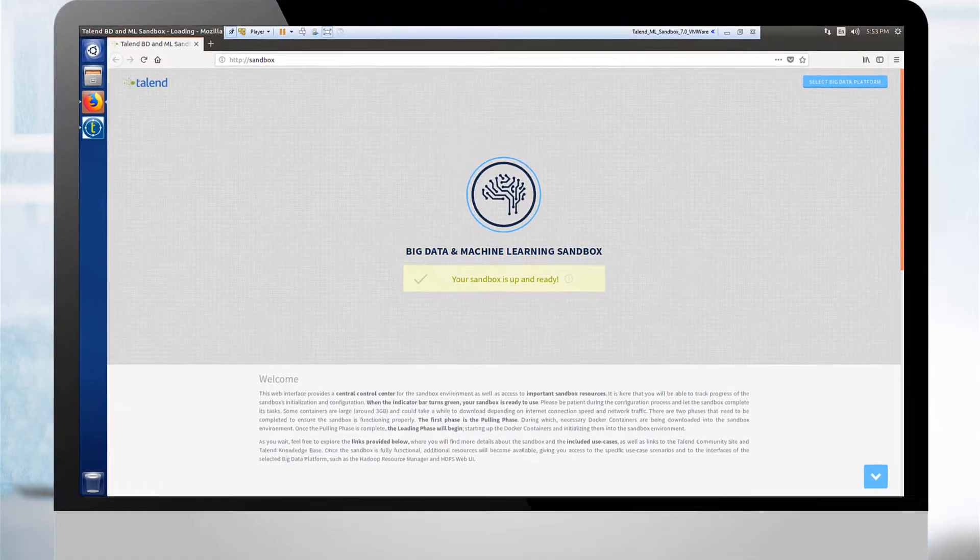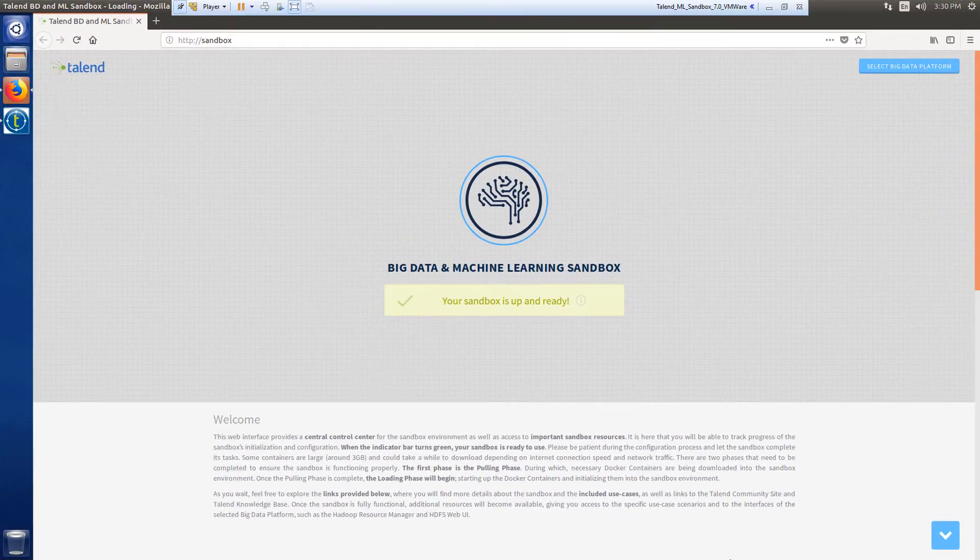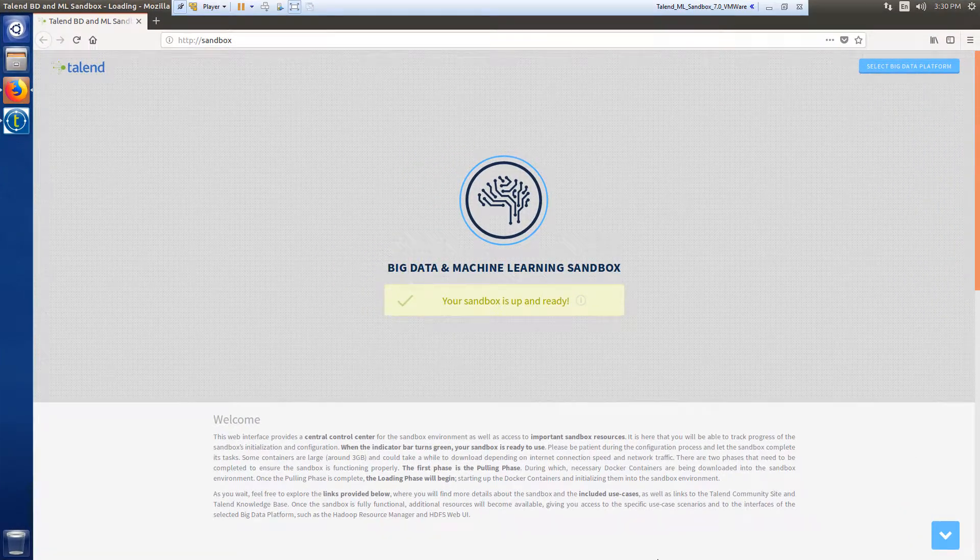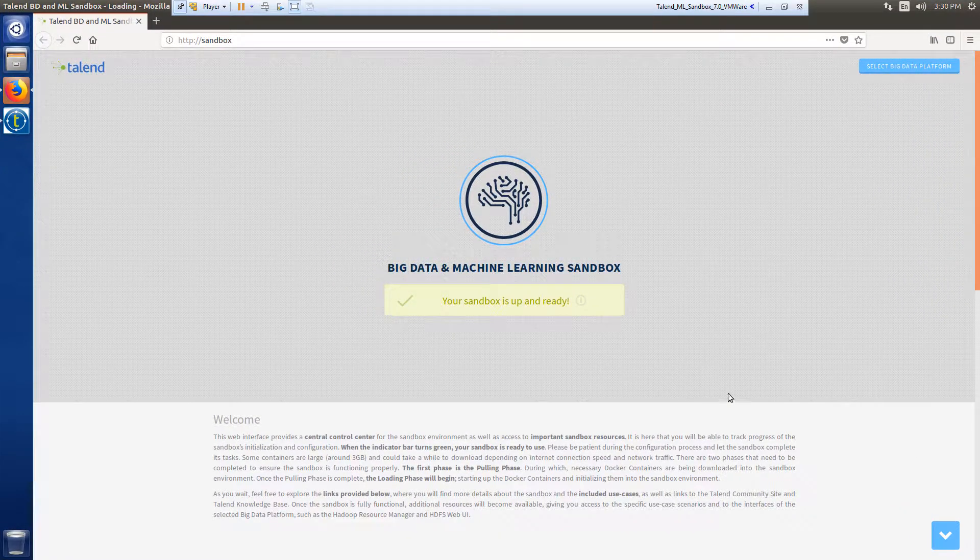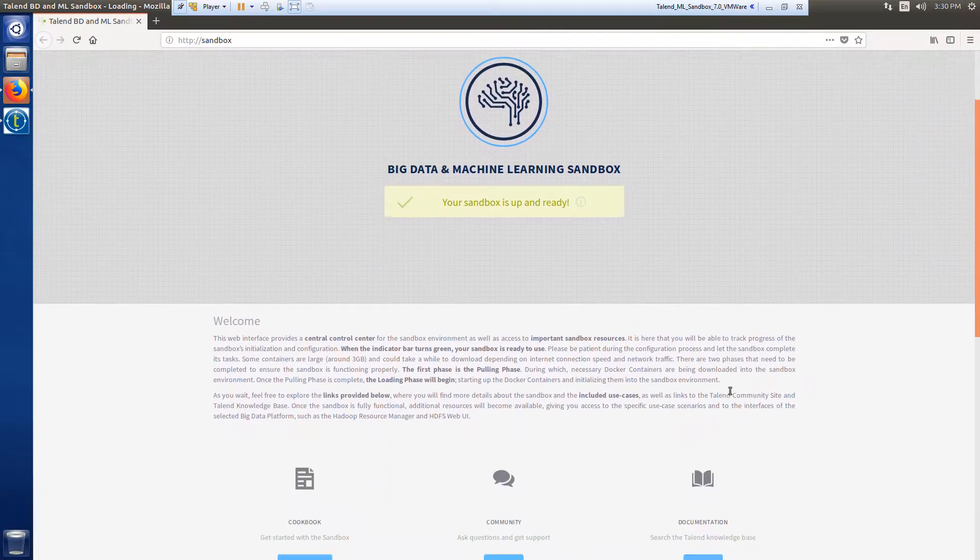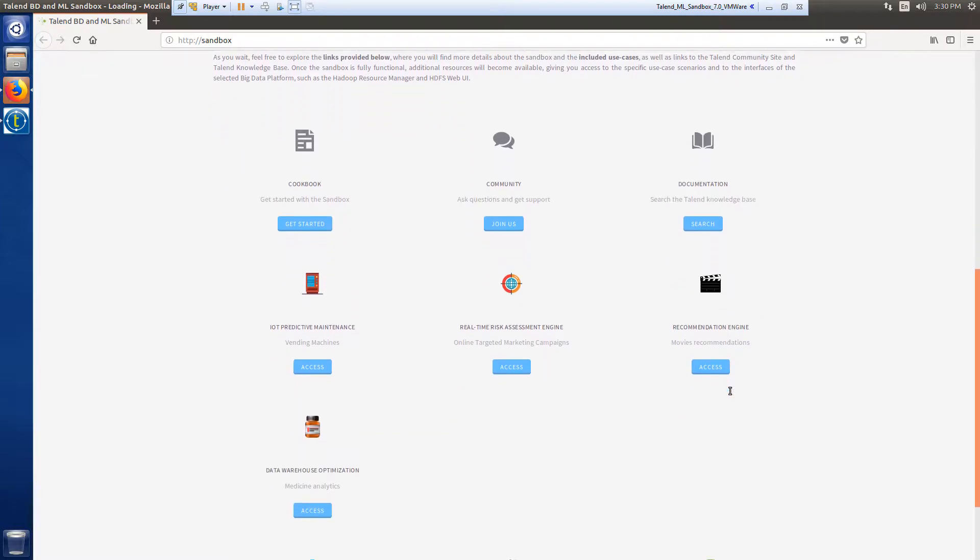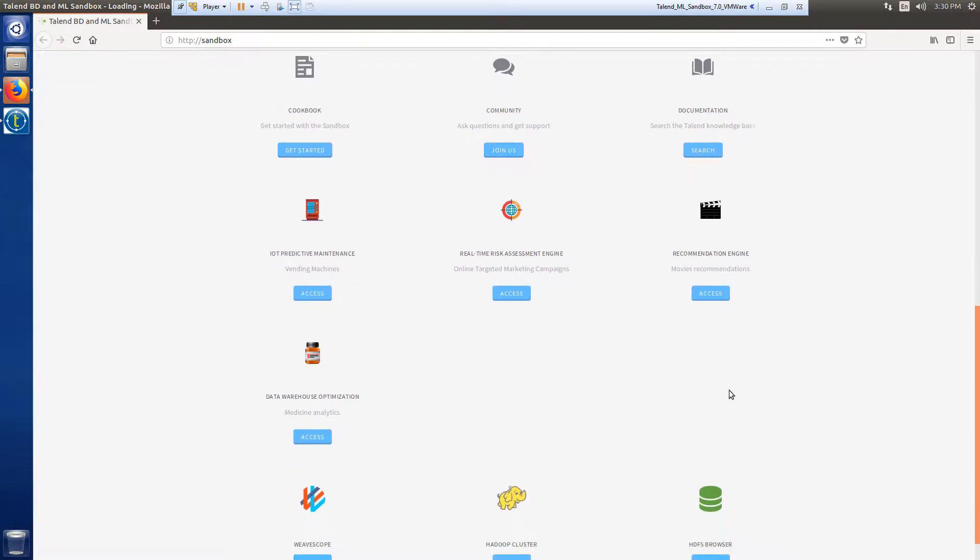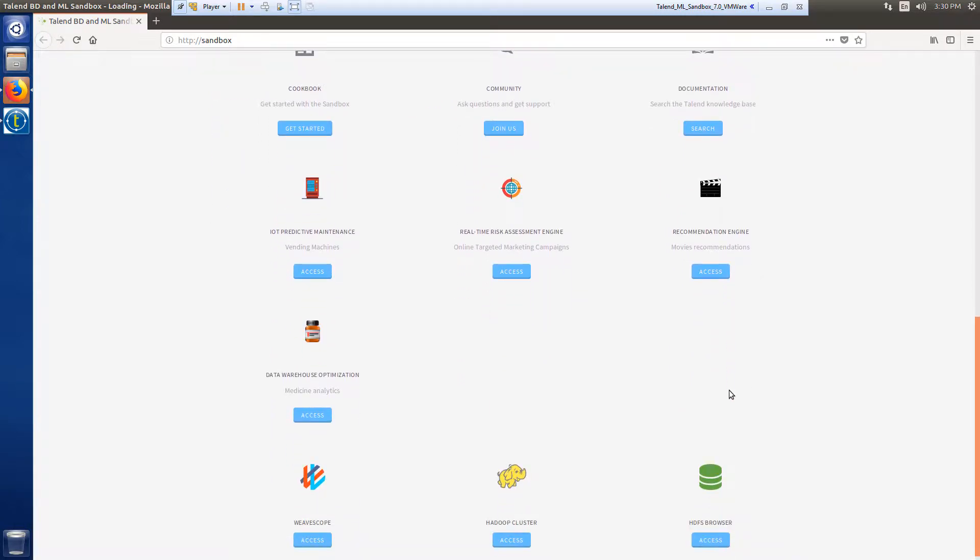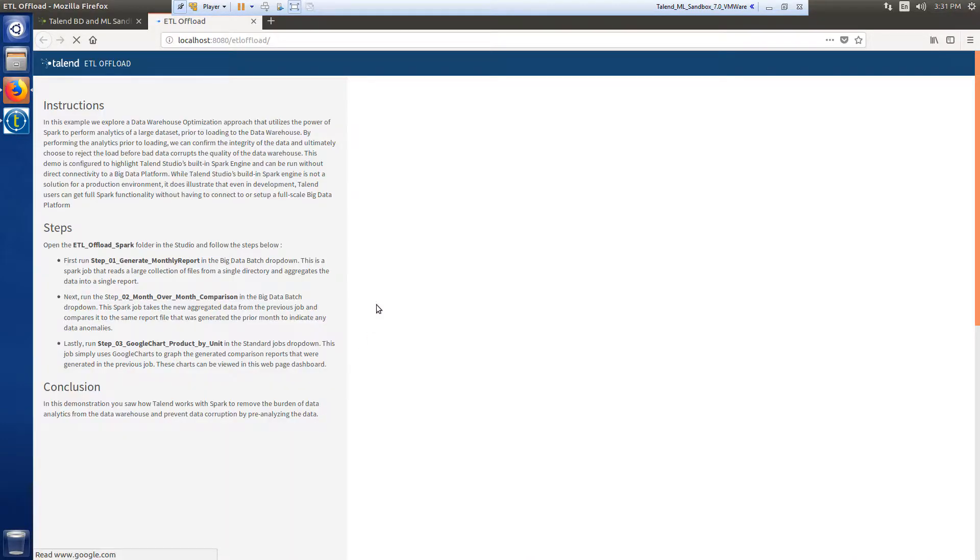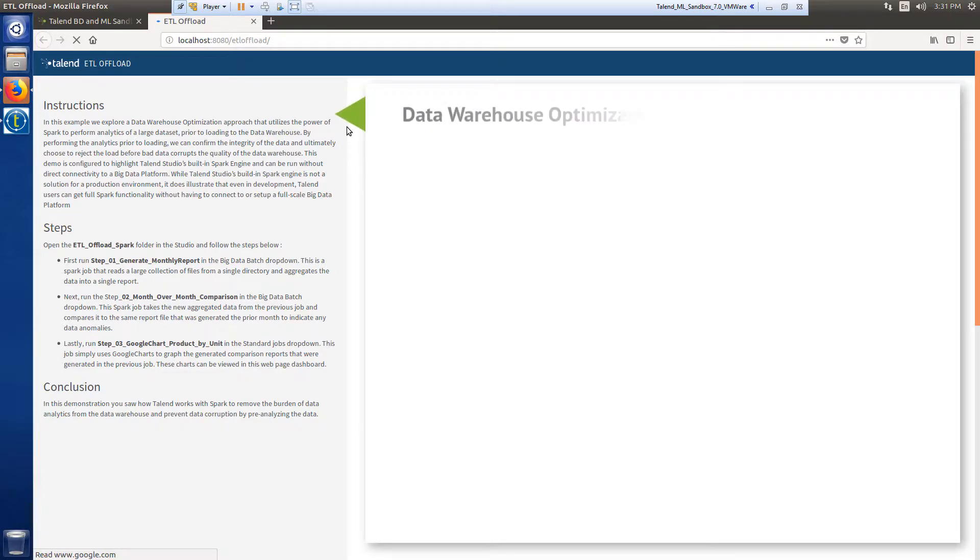This web interface acts as a control center for the sandbox environment, providing access to important sandbox resources including a selection of specific use case scenarios. In this video, I'll take you through how to execute the data warehouse optimization use case.